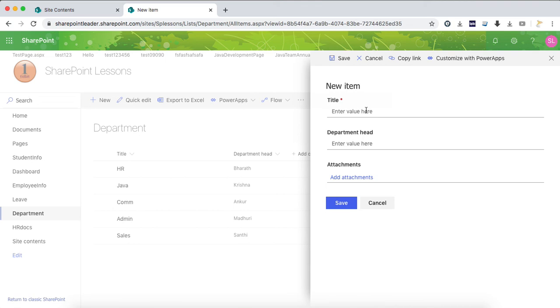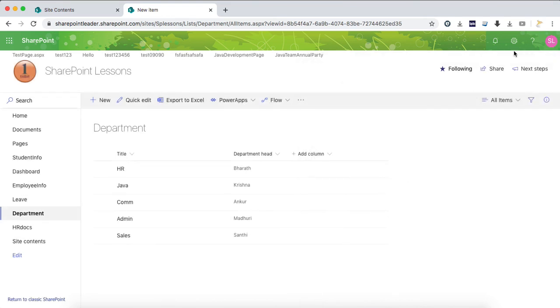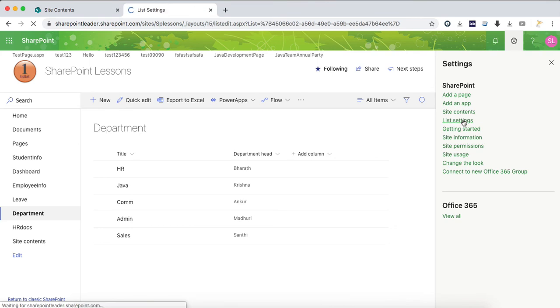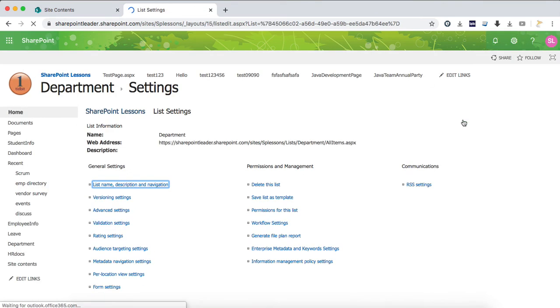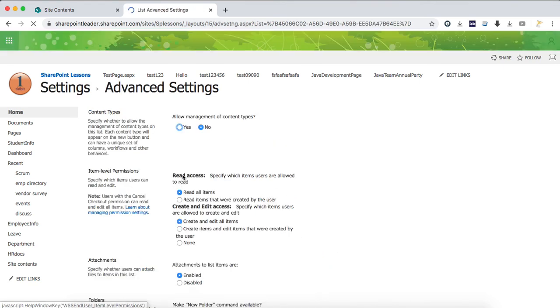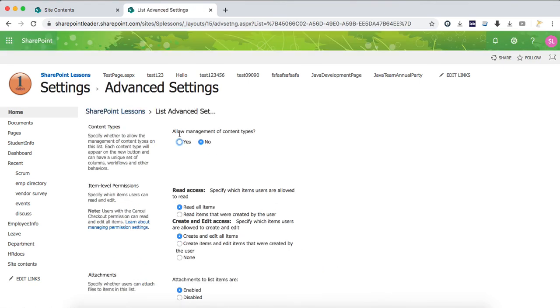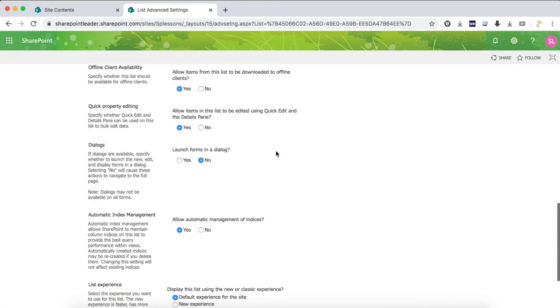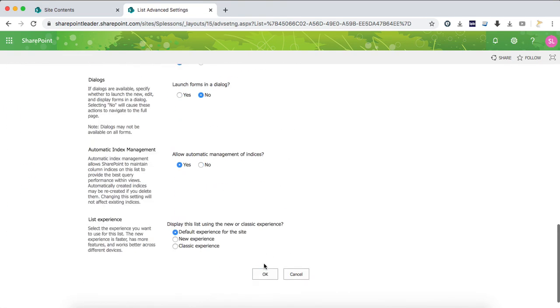For that, just go to list settings. In the list settings, go to advanced settings and you will get an option of allow management of content types. Click yes. After clicking yes, come down and click OK.